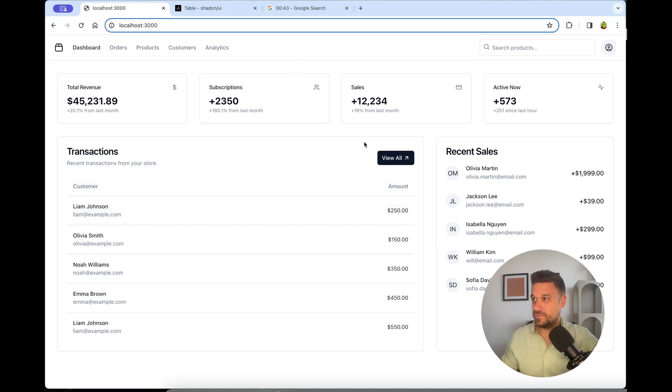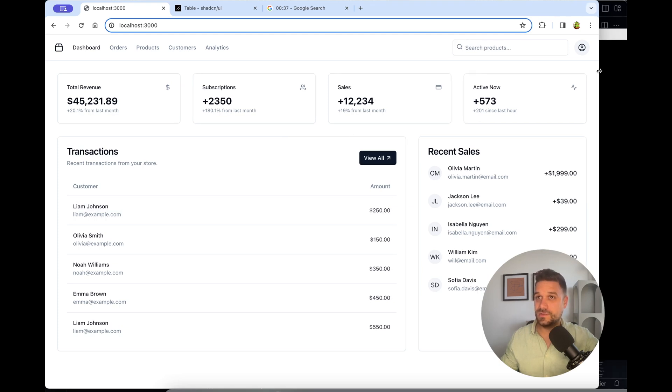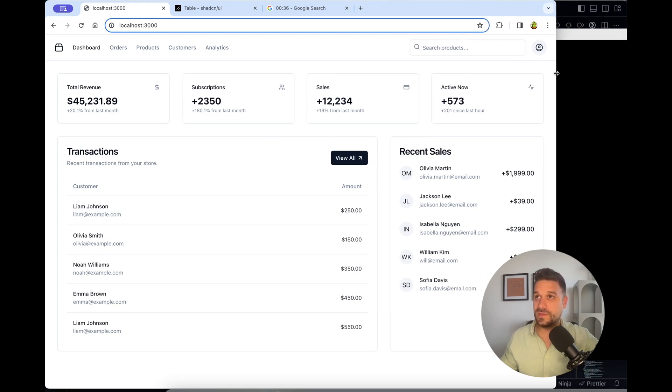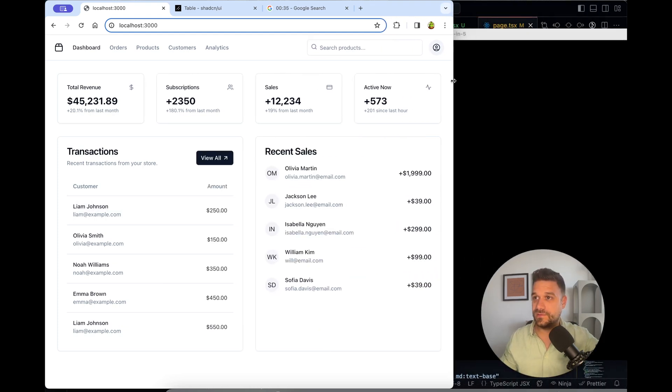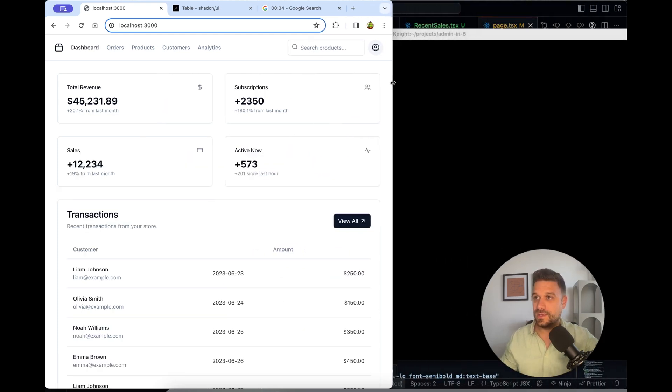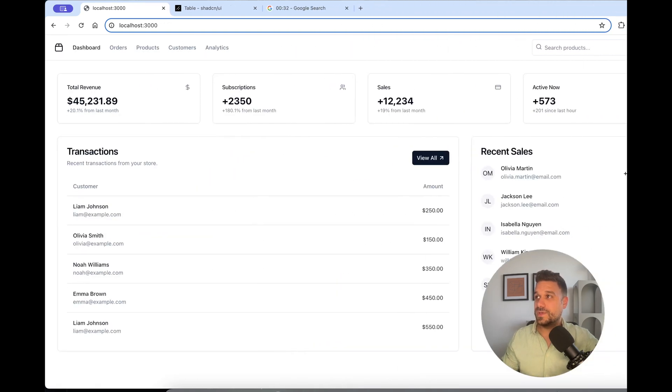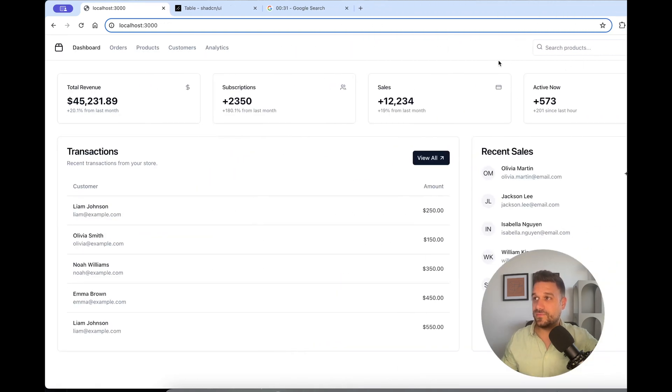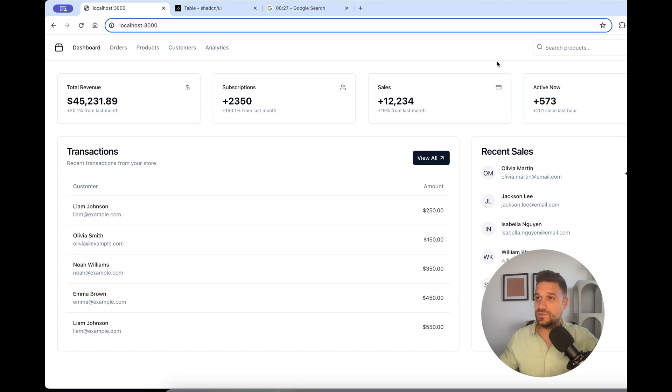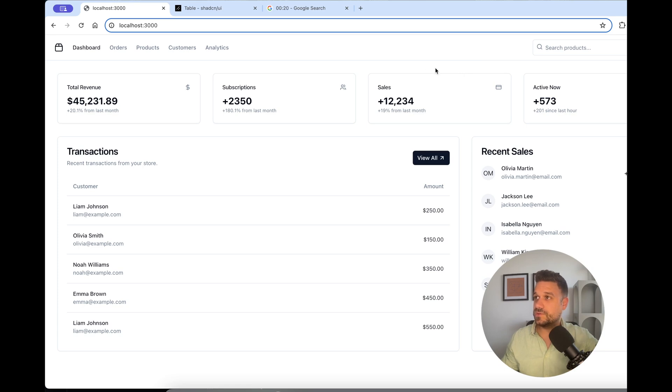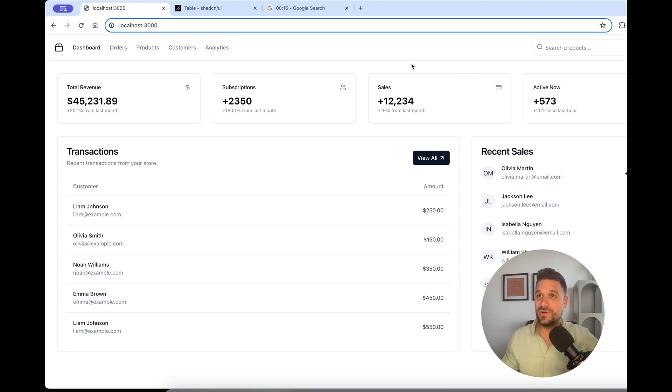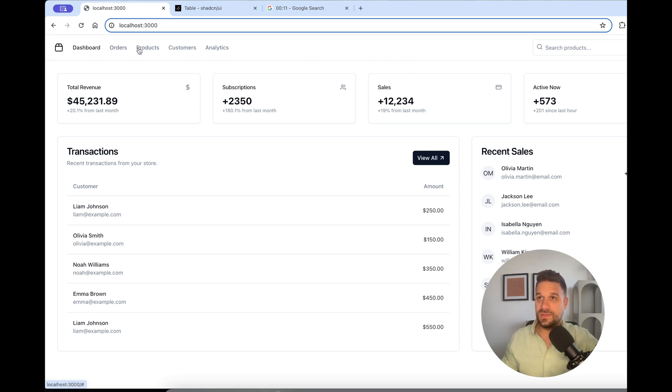We implemented everything from the first try. I cannot even believe that this happened. I was filming everything live. And look at this. We have a full admin area. I mean, admin page. Of course, it's without backend and anything. But we have a full implementation of the frontend page using ShadCN in only four minutes. Let's check what we have here.